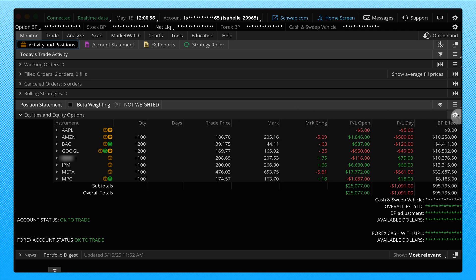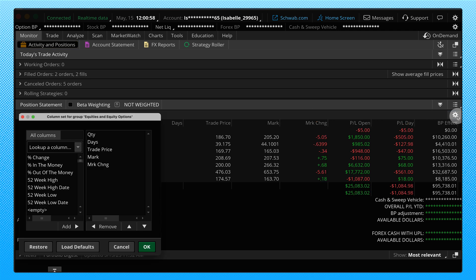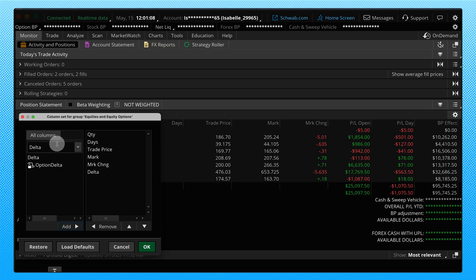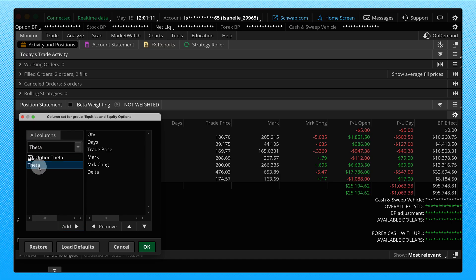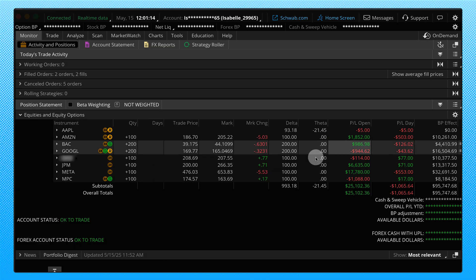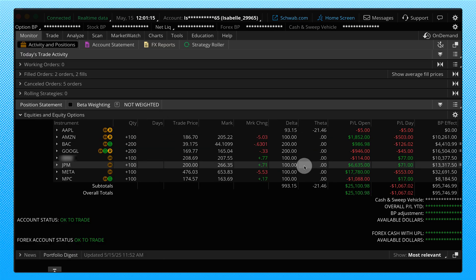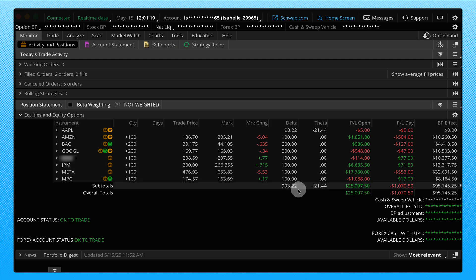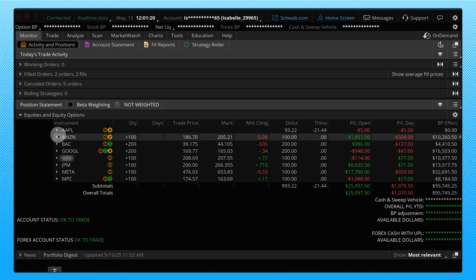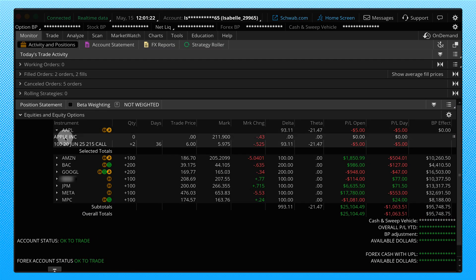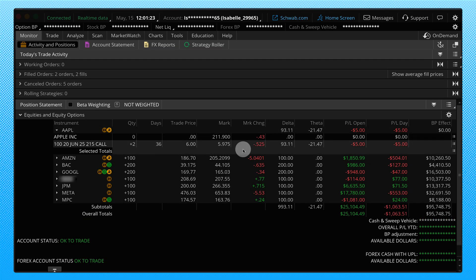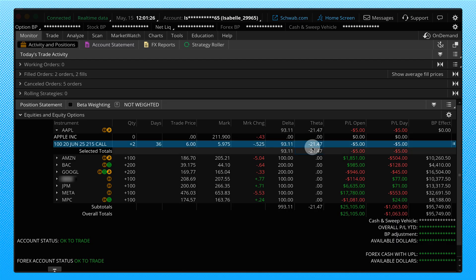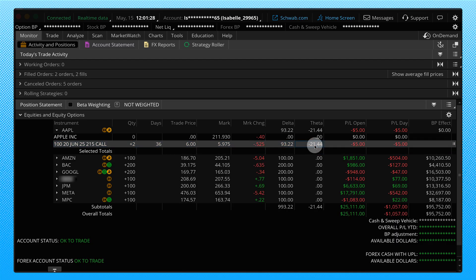I'm going to click on that, click add. And I'm going to search theta. I'm going to click on that and click add. Go ahead and click OK. And you can see I now have these two columns here. Well, I only have options on one position. That's for Apple. If I go ahead and open that right here, you will see I can see my options delta for Apple. You can see your theta for your Apple position as well.